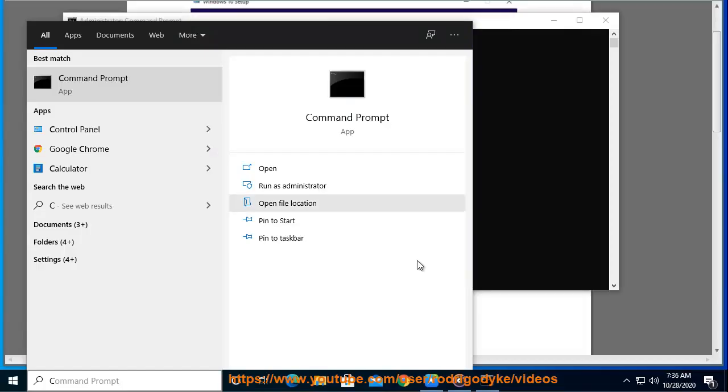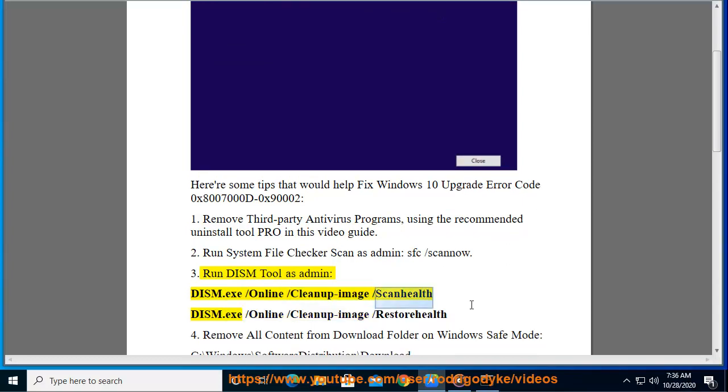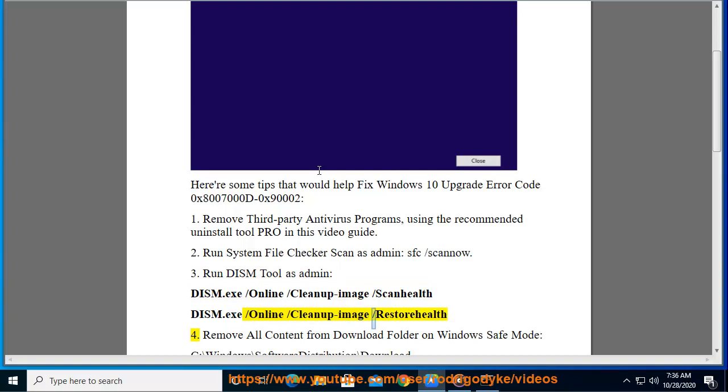3. Run DISM Tool as Admin, DISM.exe Slash Online Slash Cleanup Image Slash ScanHealth, DISM.exe Slash Online Slash Cleanup Image Slash Restore Health.